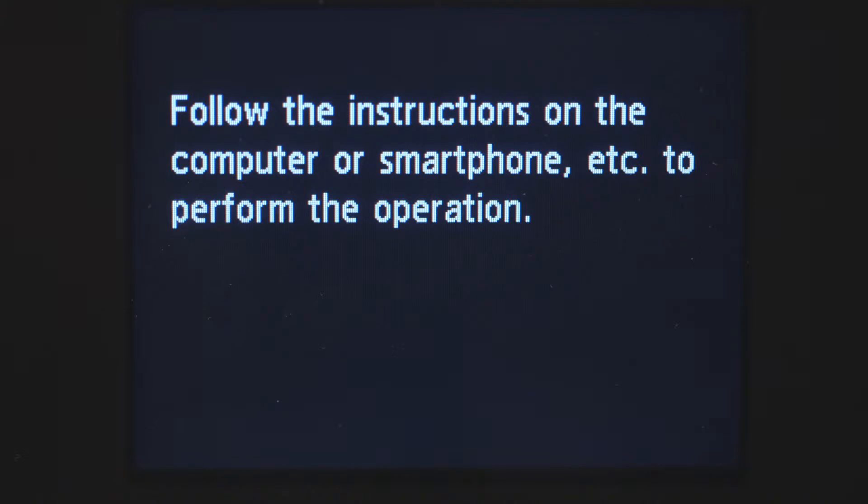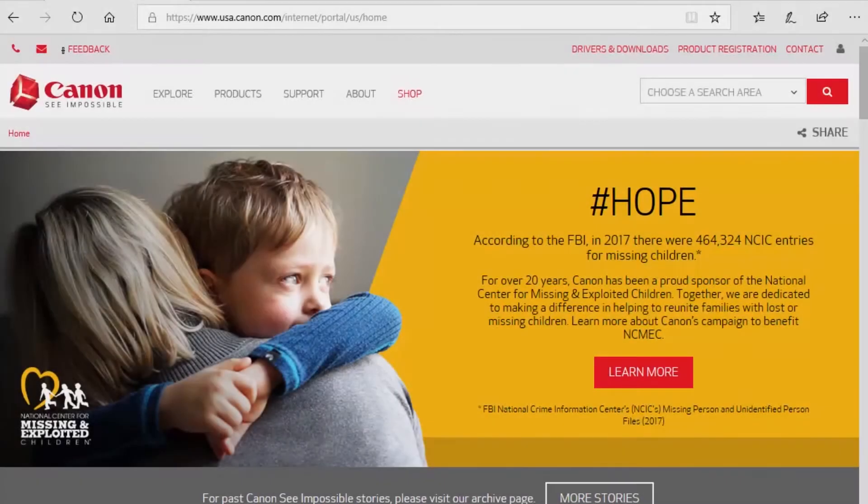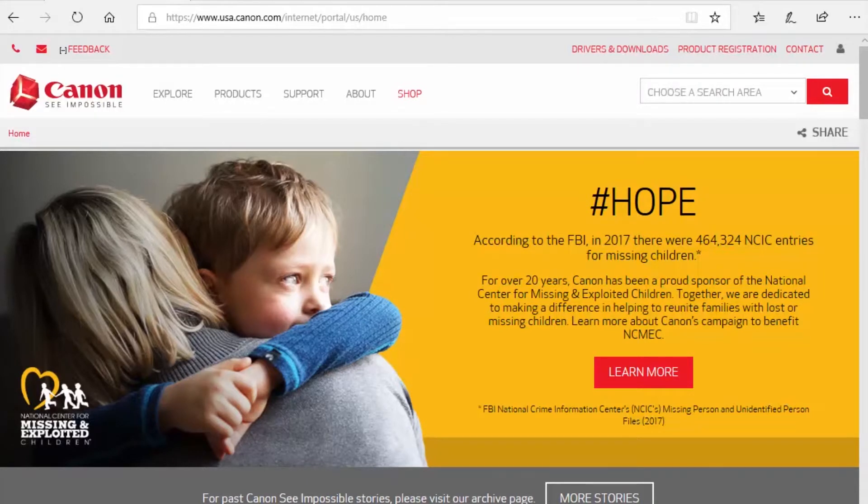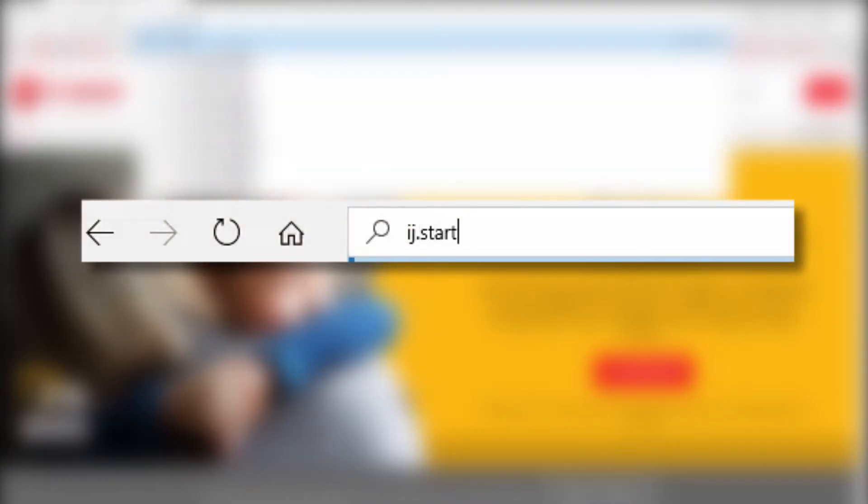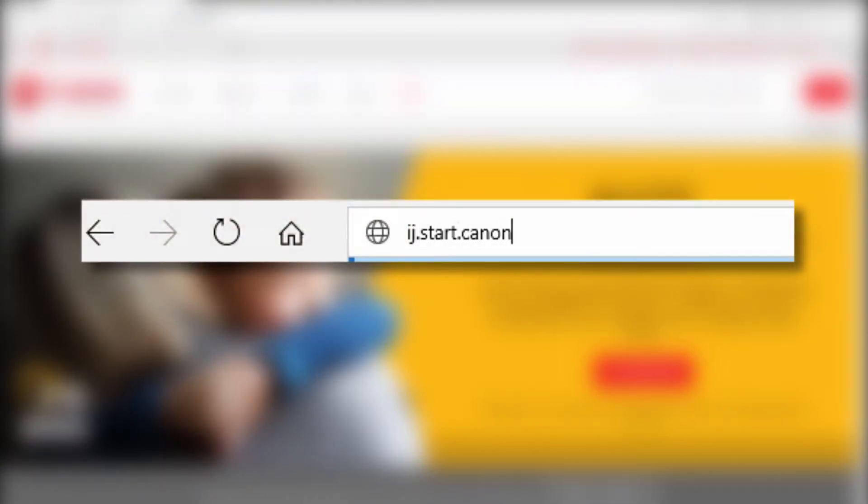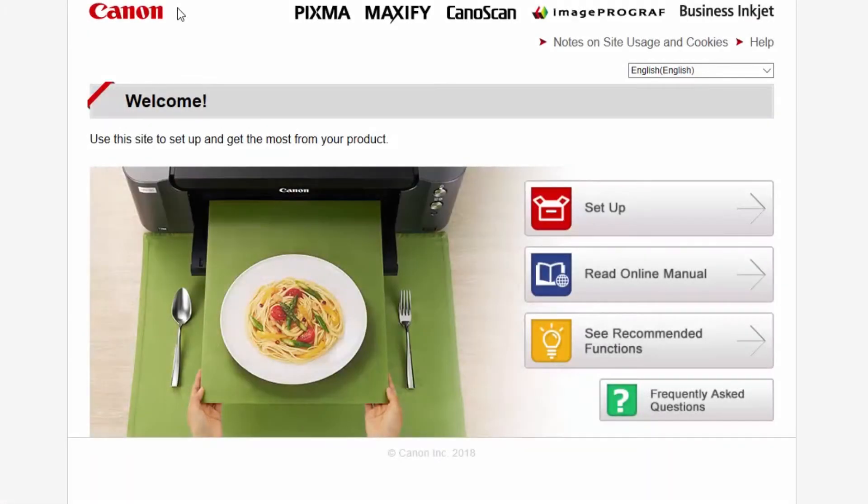When you see this screen, you've completed the printer setup. Now let's install the software. Download the installation files from the Canon website by visiting ij.start.canon. Click Setup.